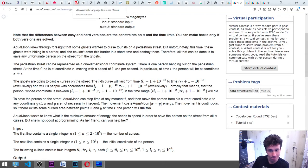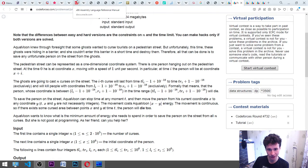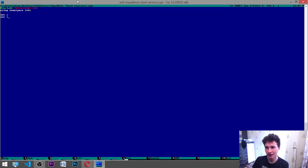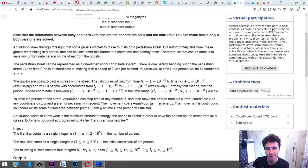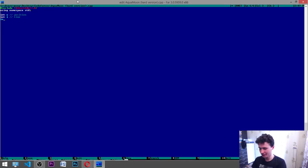At time i, the person is at coordinate X plus i. We define int x for the initial coordinate, int i for time, and a position variable. The hosts are going to cast n curses — int n for the number of curses cast.